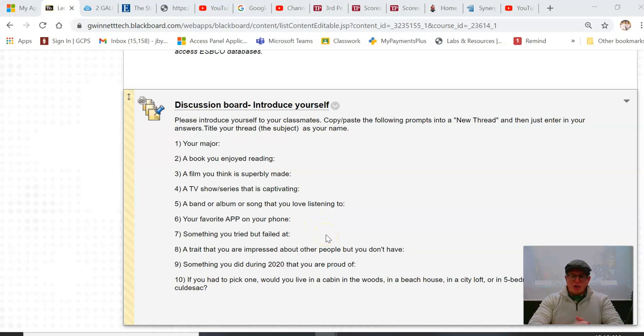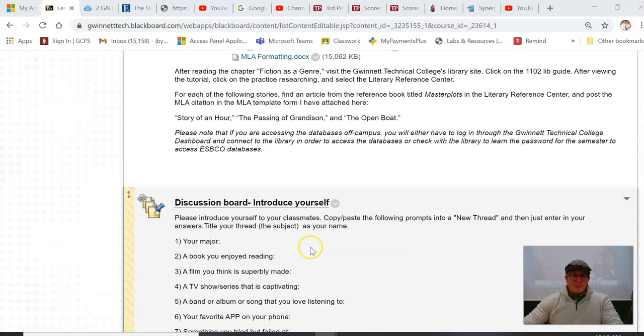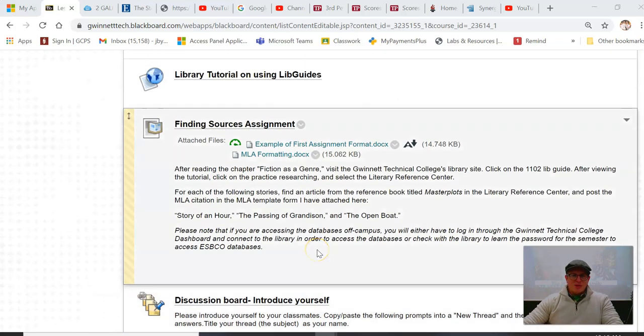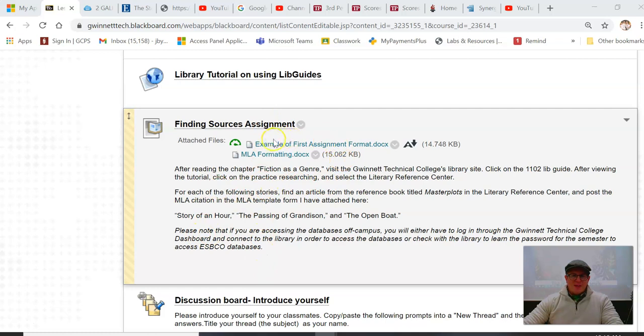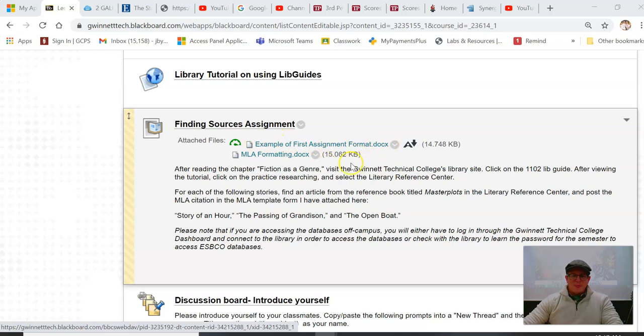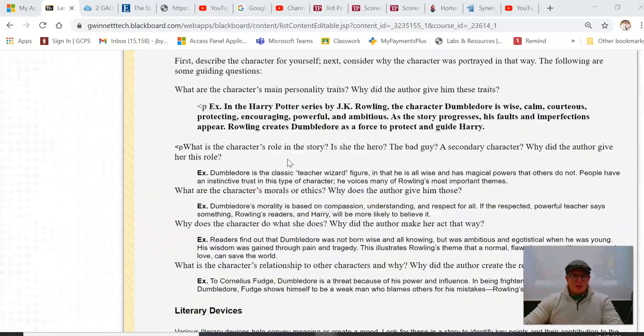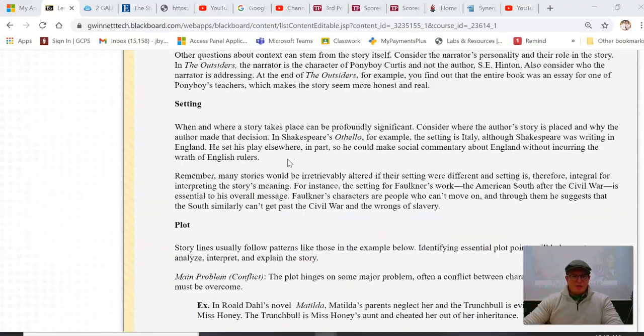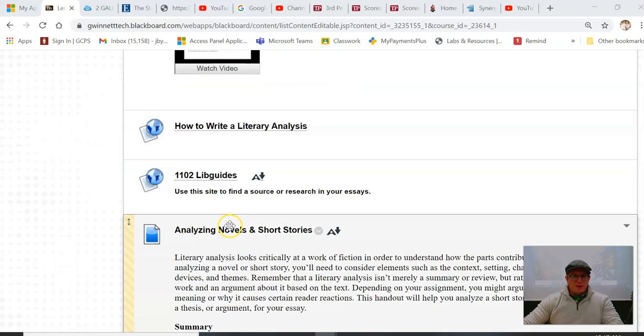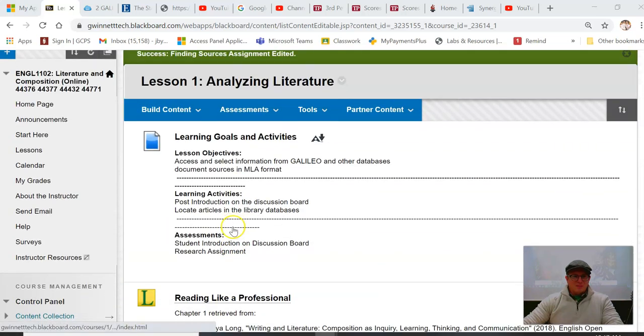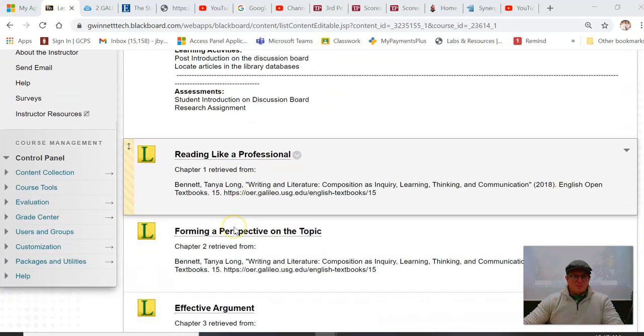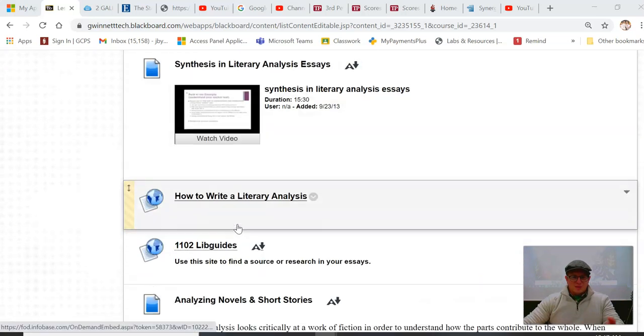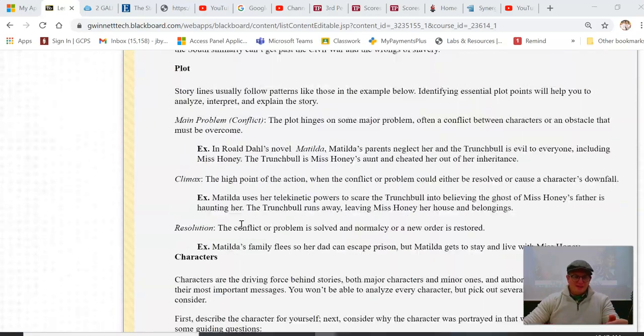All right, so we left off talking about the discussion board introduce yourself assignment, and then the last assignment that we need to do is the finding sources assignment. I have an example of this first assignment the way it should look, and then I have this MLA formatting page that I want you to use for the assignment. So this time it says after reading the chapter Fiction as a Genre, which is just right up here.